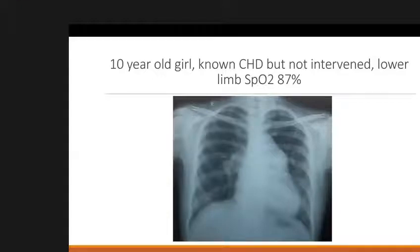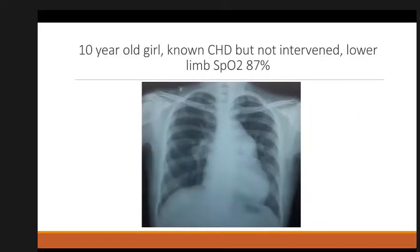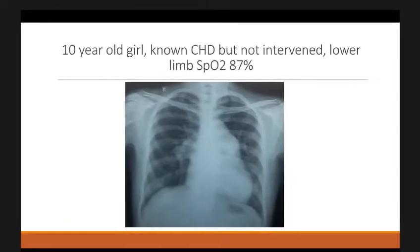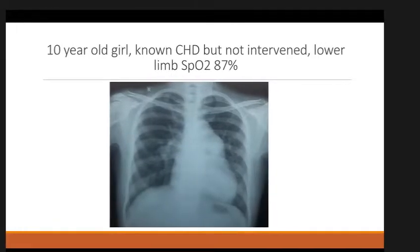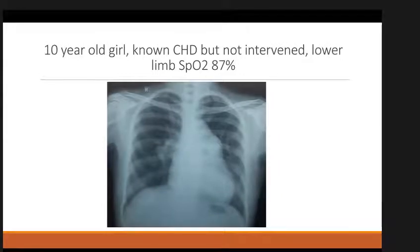From the previous X-ray. Chest X-ray PA view with a normal cardiothoracic ratio. Looks like RV type of apex.